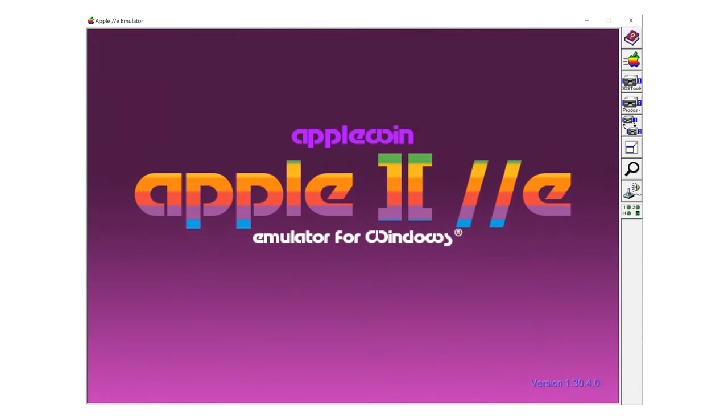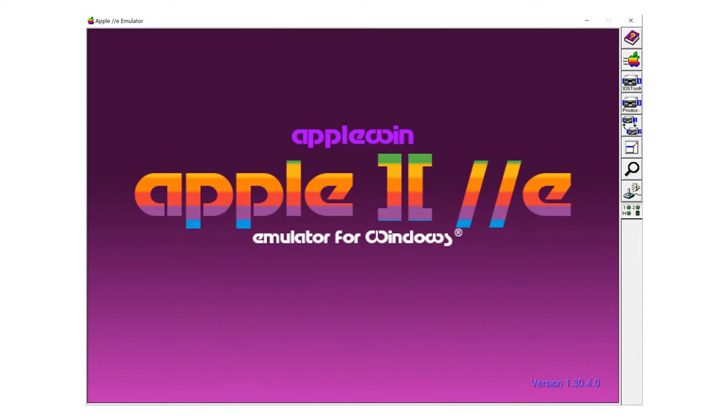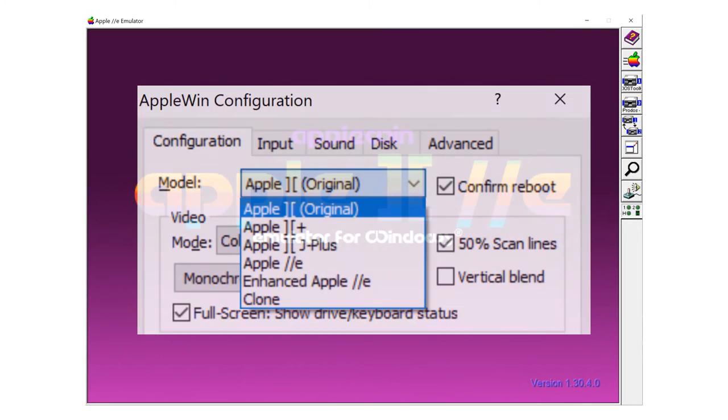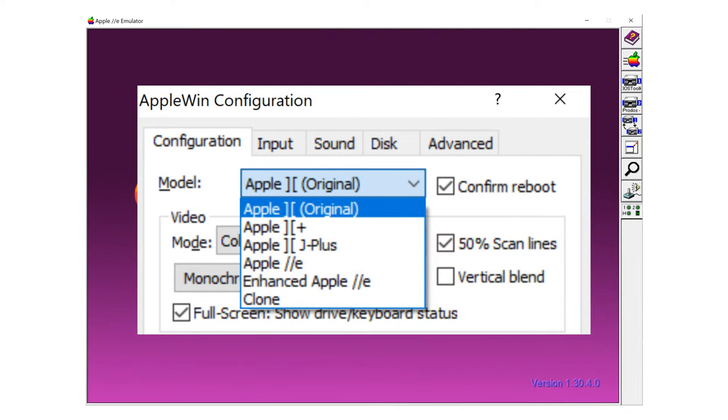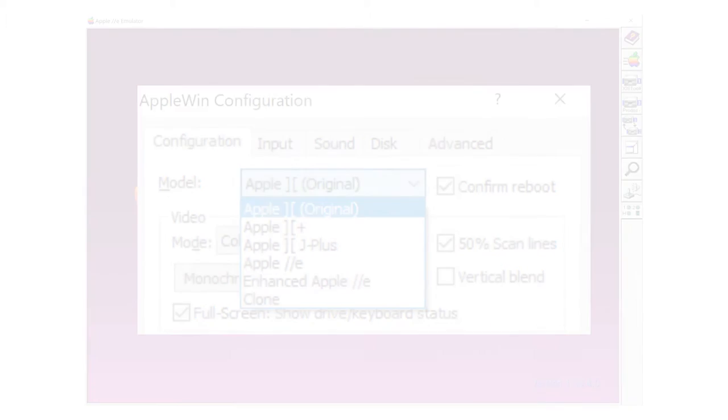A word on emulators here. For Windows, the AppleWin emulator is a great option for all these Apple II versions shown here. This is the program that I use to emulate the Apple II when I'm not using my real one.